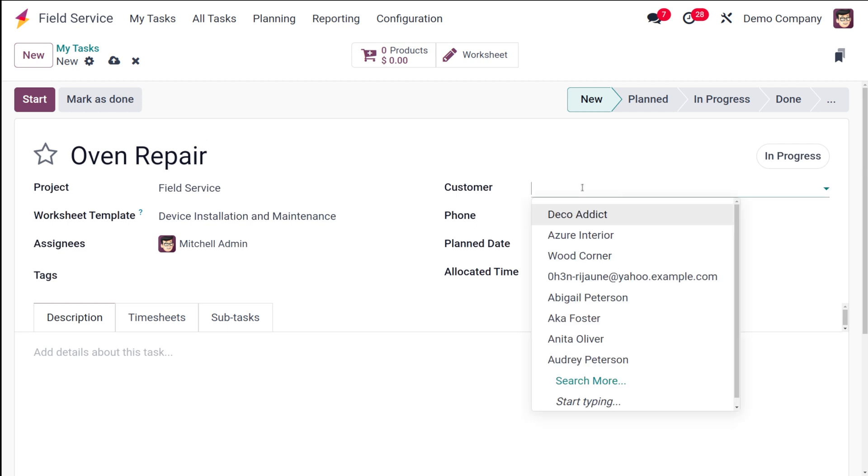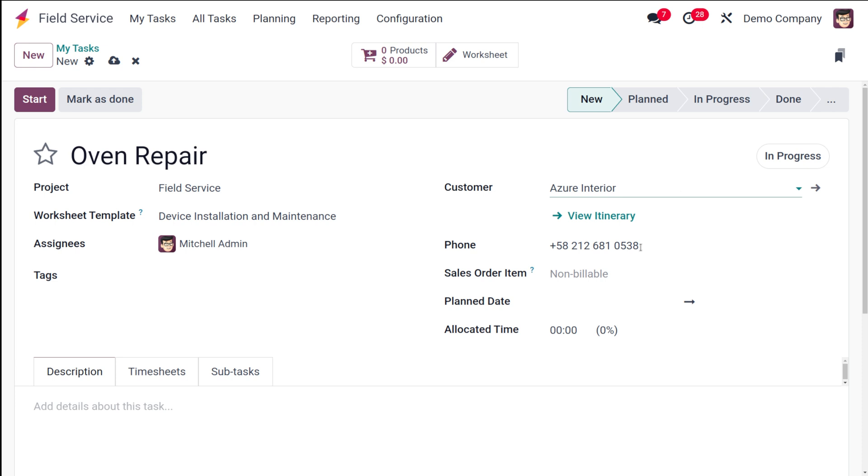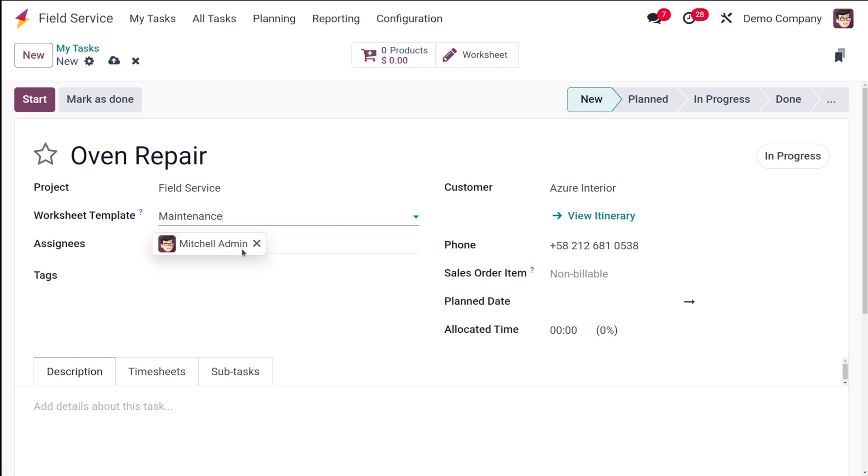The customer, let it be Azure Interior. The task is to repair a new one. The worksheet template, by default this will be the worksheet template. I'm going to choose it as Maintenance, which is the one which we have created. You have things like the phone, the sale order item, the planned date, allocated time, all such things.